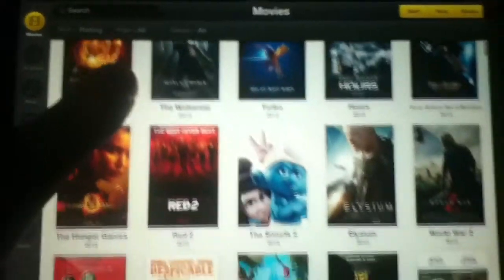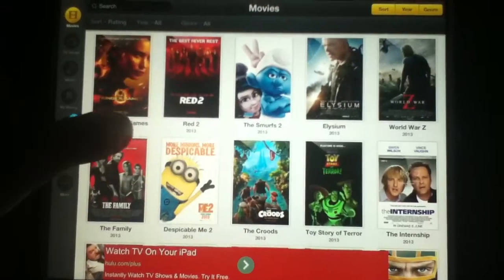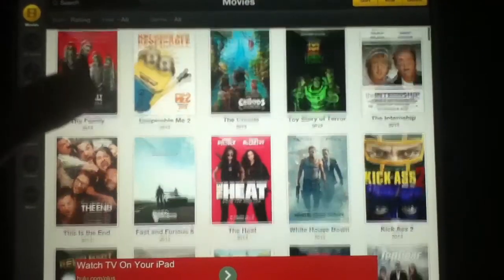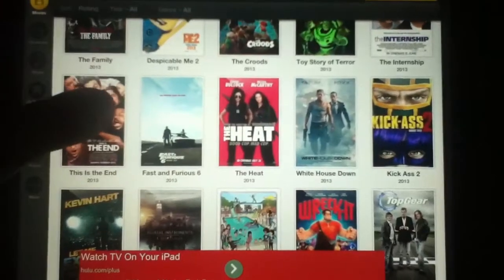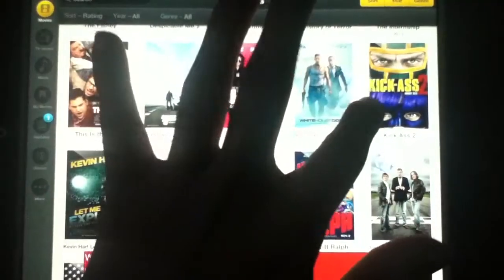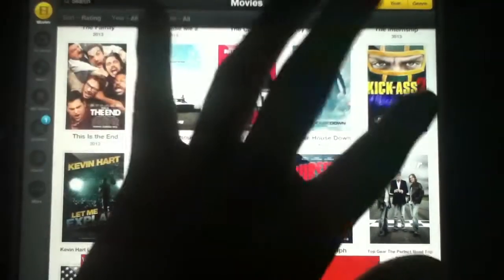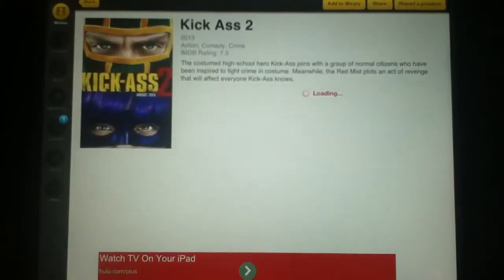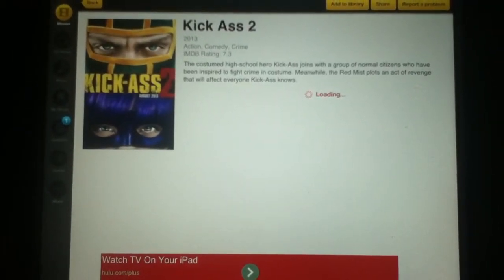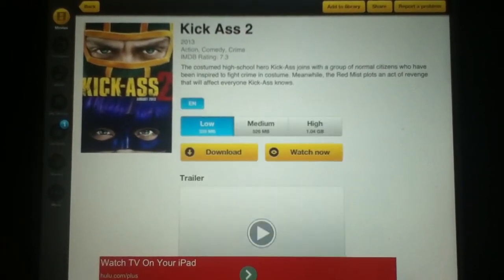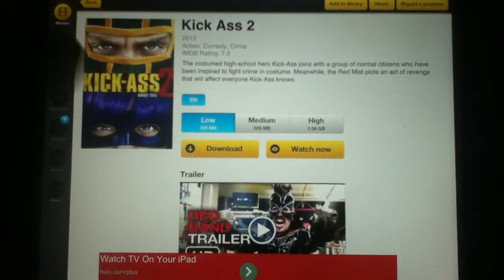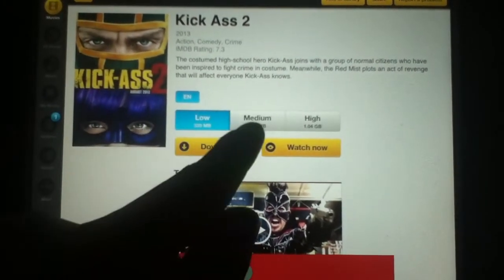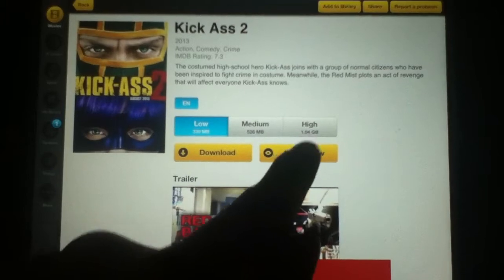As you can see it has an incredible layout and what I love the most about this is it shows all the cover art for all the movies. Let's show you how this works — let's watch some Kick-Ass 2. Let it load and you can either choose to watch it in low quality, medium quality, or the highest quality.